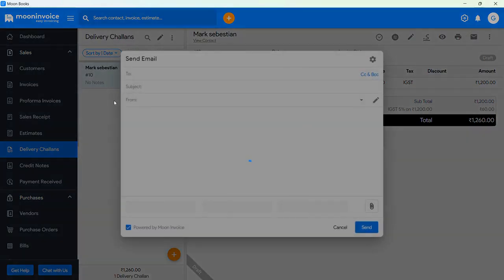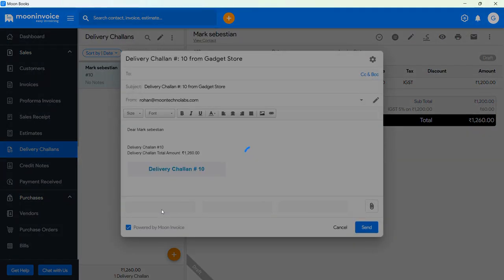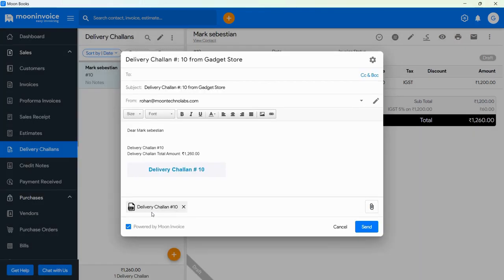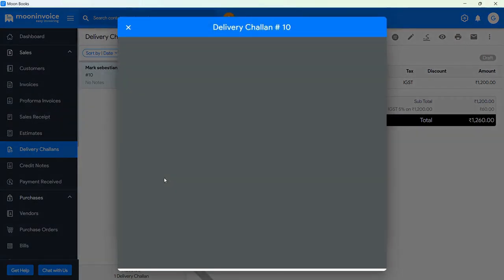You can directly send this Delivery Challan to your customers. You can see this PDF of your Delivery Challan from here.